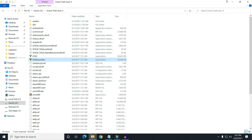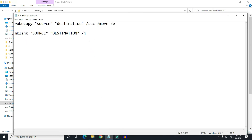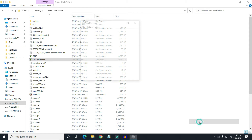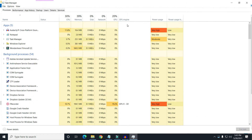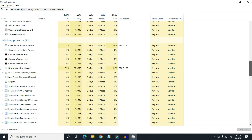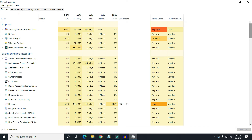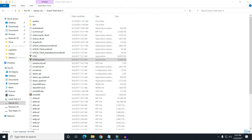For moving it, you need mainly two lines of commands, and this is applicable for all types of software or games. Before putting any commands, close everything related to your game. You need to exit from your game and make sure nothing is running in the background. I've checked and nothing is running in the background of that game.